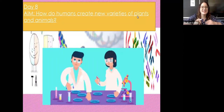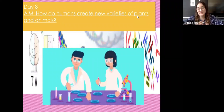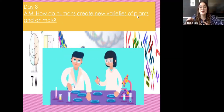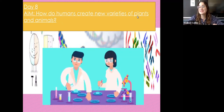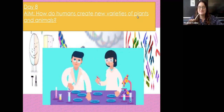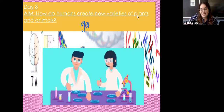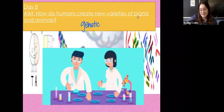Welcome back! It is day eight and today we're going to be talking about how humans create new varieties of plants and animals. I'll warn you, the ice cream truck started its jingle right as I was about to start recording, so if you can hear it in the background, maybe just sing along. Today is going to be the first day we start talking about something called genetic engineering or genetic modification.